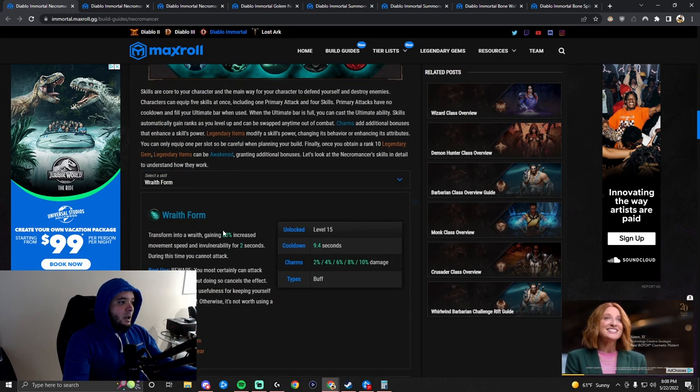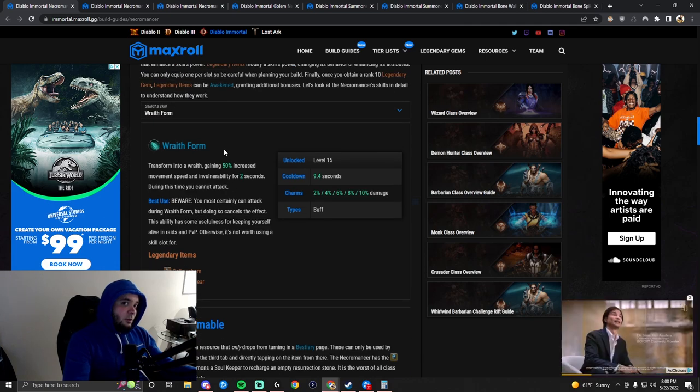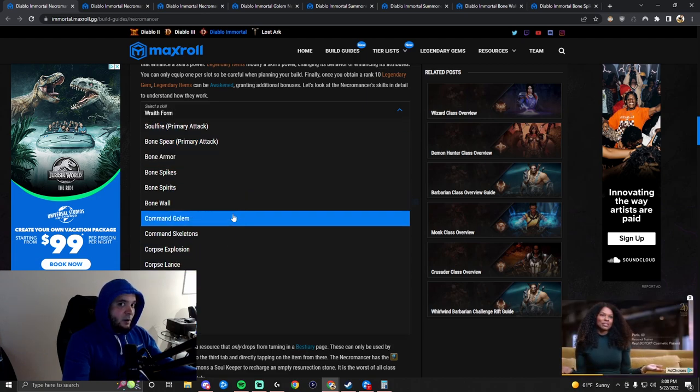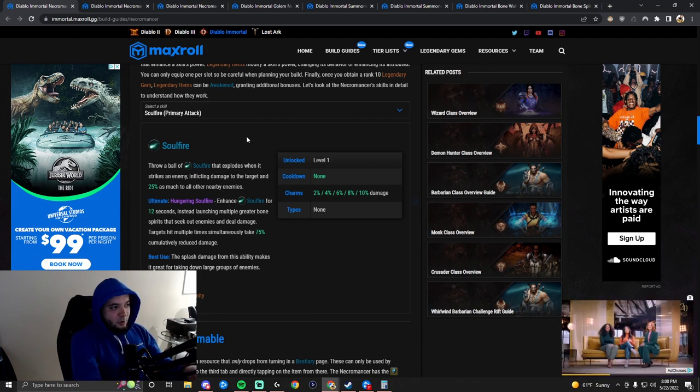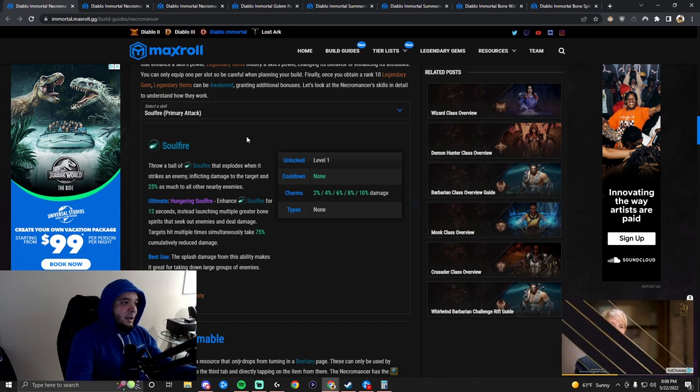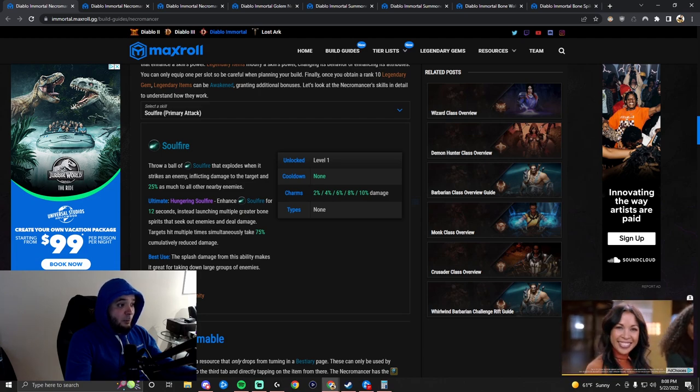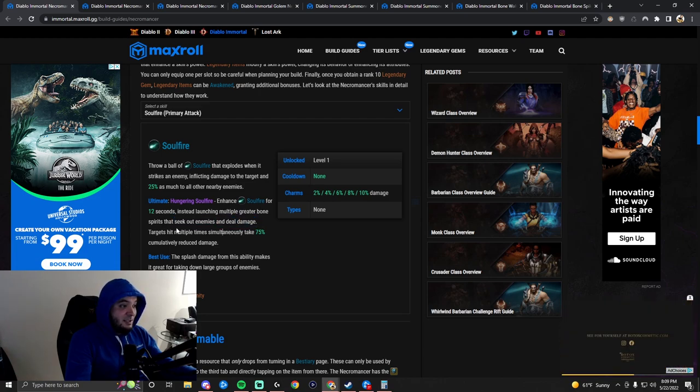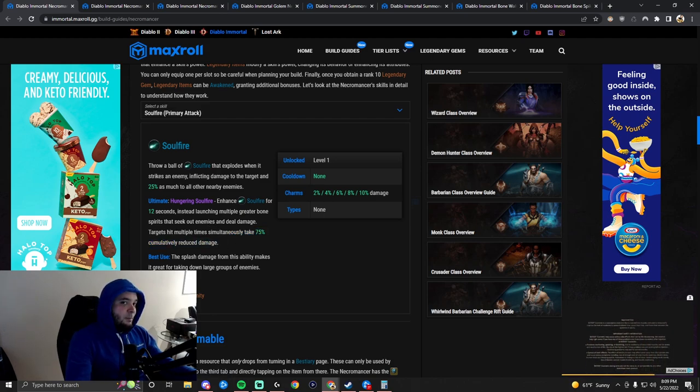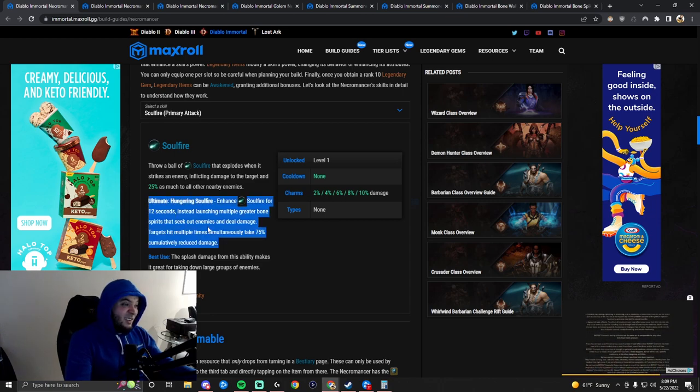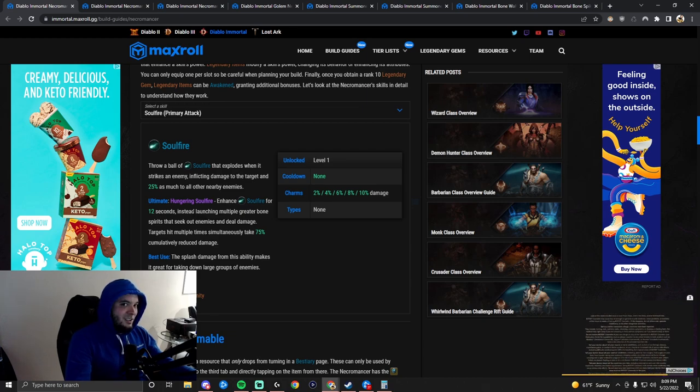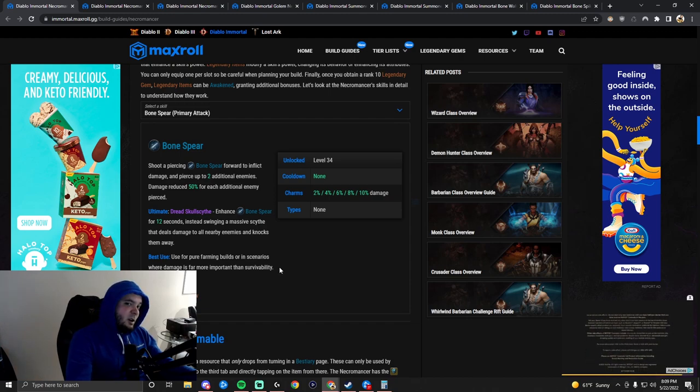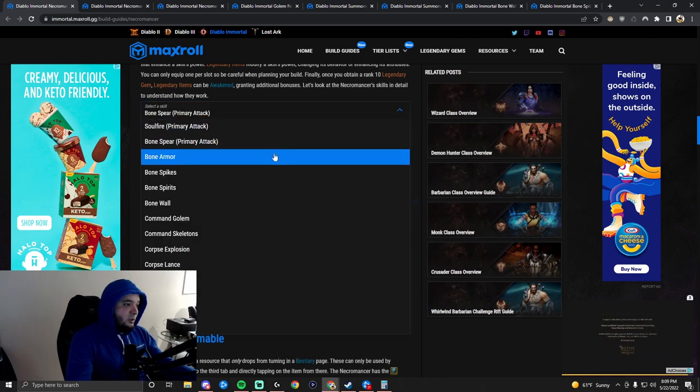Let's quickly go through their skills and see what are the good ones and what are the bad ones. Actually, almost all of them have a use. Soul Fire between the two primary attacks has some splash damage and has the best ultimate. It enhances soul fire for 12 seconds, launching multiple greater bone spirits that seek out and deal damage. This ability is amazing as a primary attack and ultimate. This is part of why Necros deal such insane damage. Bone Spear also has some uses and is a pretty common choice in PvP.